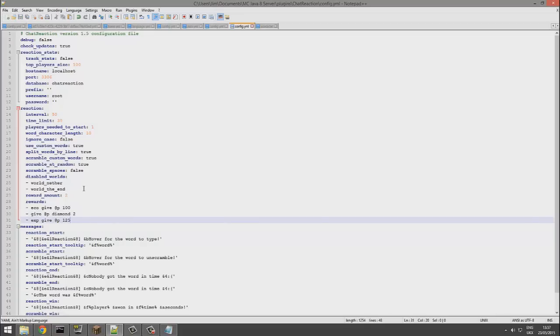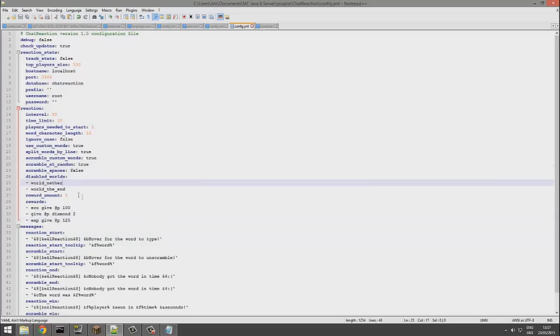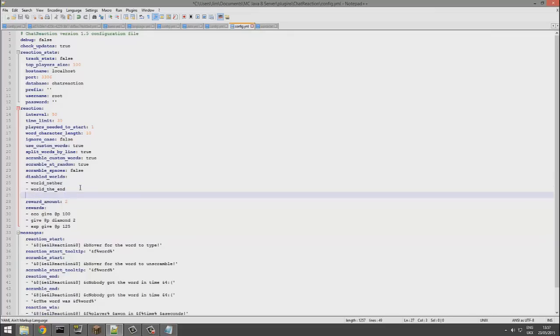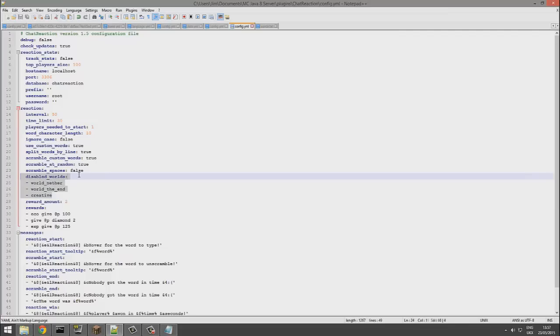If we go up a bit more, you can disable it in particular worlds. If you had a creative world, you probably wouldn't want them to get rewards there, so you could disable it there.